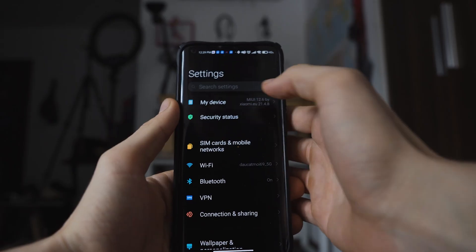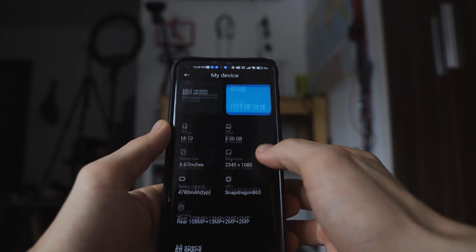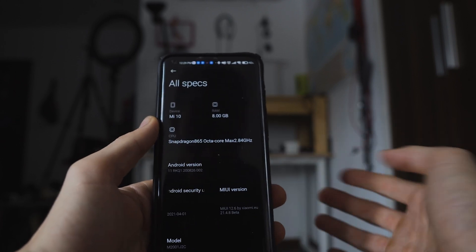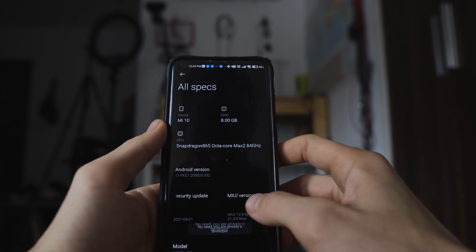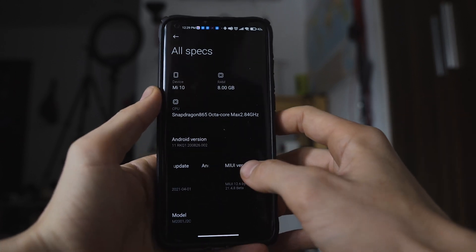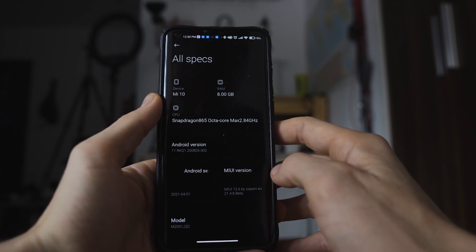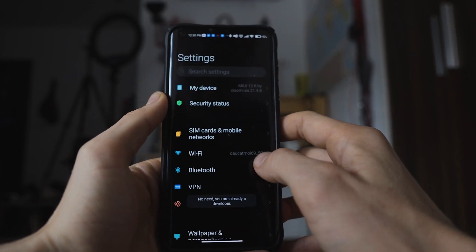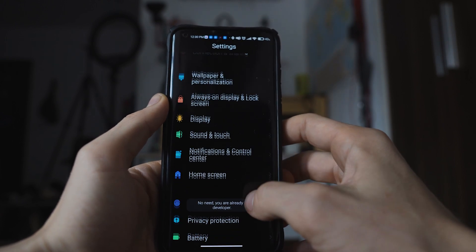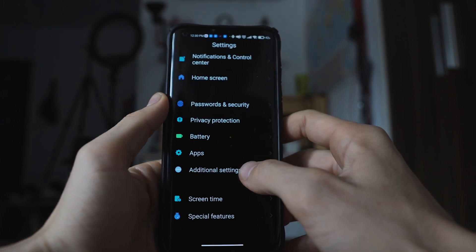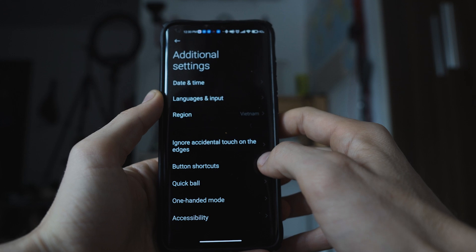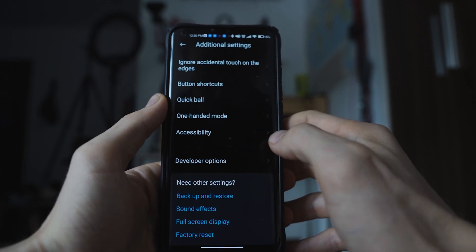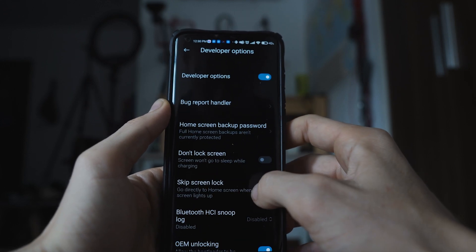The first step you're going to have to do is go ahead and enable developer options on your device. You can get to that by hitting the MIUI version a number of times until you've unlocked developer options. Then go to additional settings and scroll down to find the developer options. Make sure that developer options are enabled as soon as you enter it.